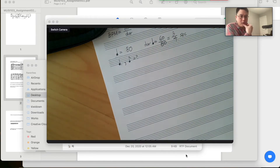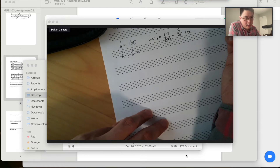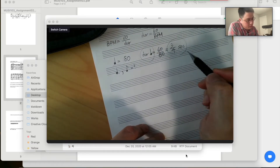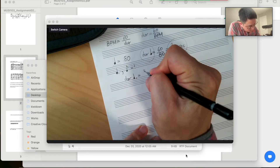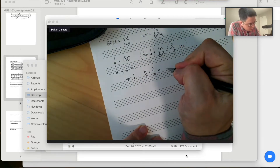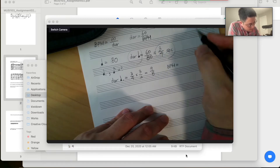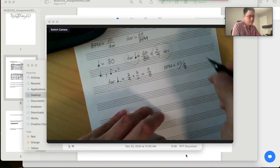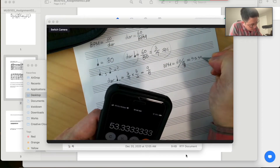There are two ways to calculate this. The first way is to calculate the duration of the quarter note, which is 3/4 seconds. The duration of a dotted quarter note would be 3/4 multiplied by 3/2, and then the duration would be 9/8 seconds. So your BPM would be 60 over 9/8, which calculates to 53.333...